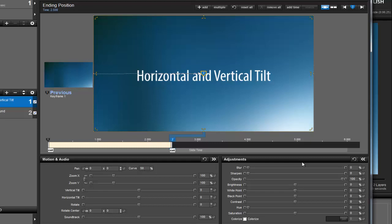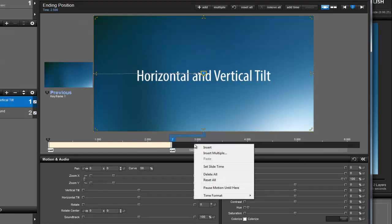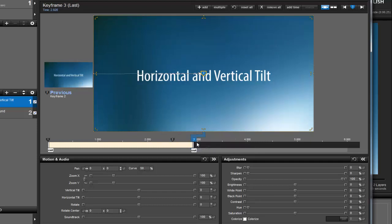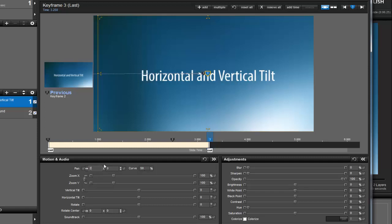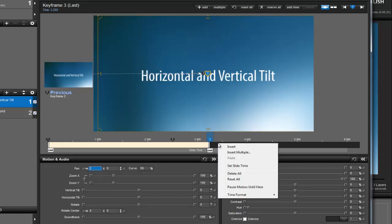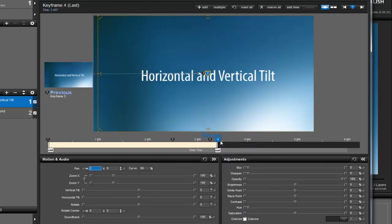Now I'll right-click on the Keyframe timeline and add a new Keyframe. For this Keyframe, I'll adjust the Pan value just a little. Now I'll right-click to add one more Keyframe, then drag it all the way to the end.